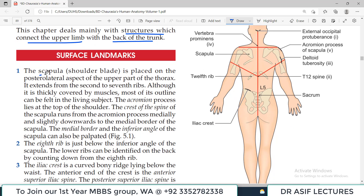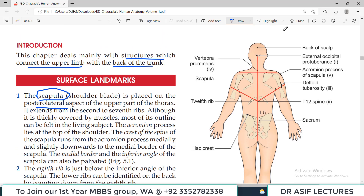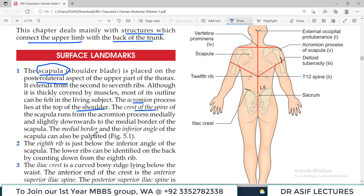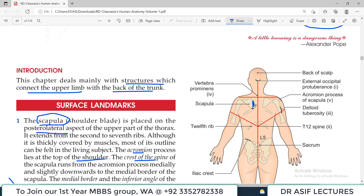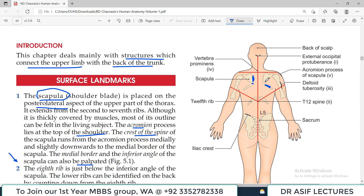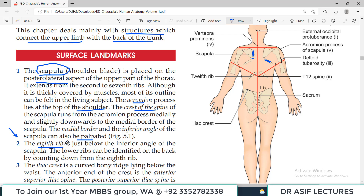Some important surface landmarks: the scapula bone is palpable from the back side and is placed posteriorly. The acromion process lies at the top of the shoulder, and the crest of the spine is at the back of the shoulder. The medial border and inferior angle of the scapula are also palpated. The 8th rib is an important landmark — it is located just below the inferior angle of the scapula, and from it you can count the other ribs downward.